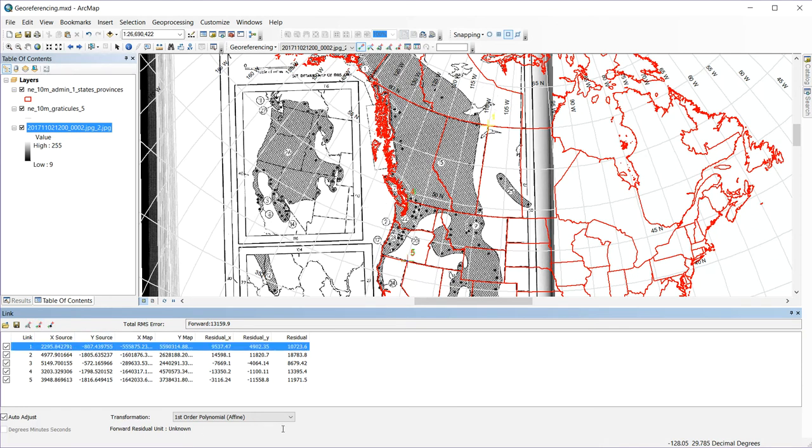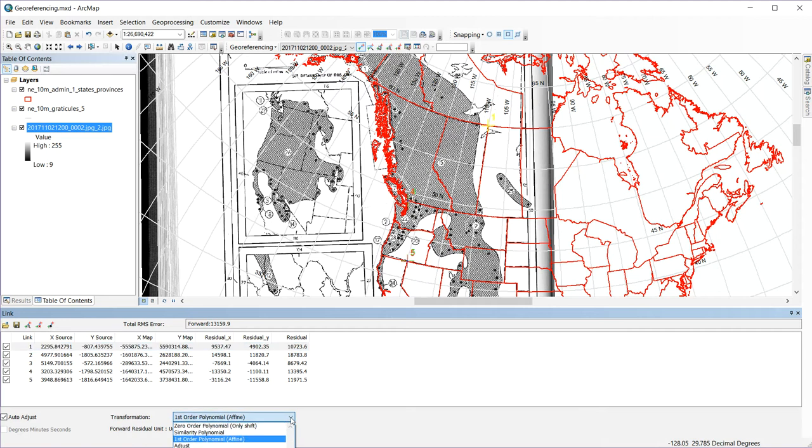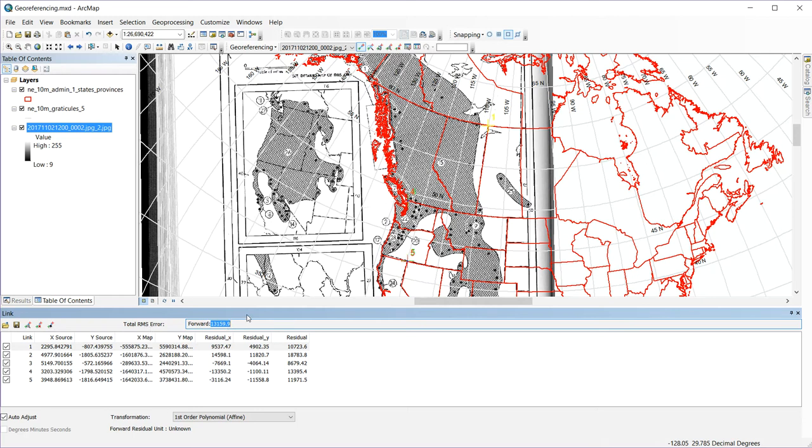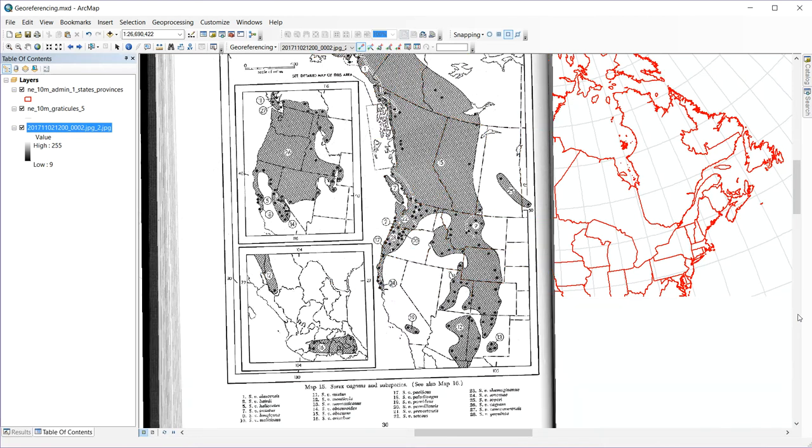If I want to go into higher order transformations, I can do that here. And I can also look at the overall error, the root mean squared error of my transformation so far. So those didn't line up quite right. It's pretty large at the scale of a continent, but for our purposes, that's going to be good enough.